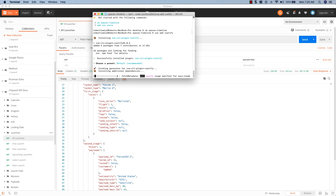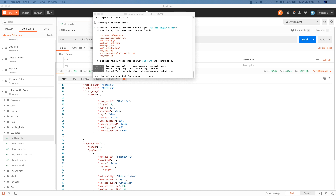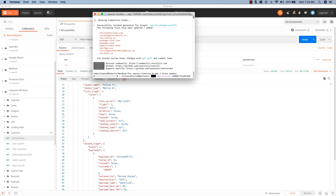Now that Vuetify has been added to the project, we just need to install dependencies before we start coding. The first one is Axios, which we'll use to make requests to the API. The second is Moment, which we'll use to format dates. Run the following command: npm install axios moment.